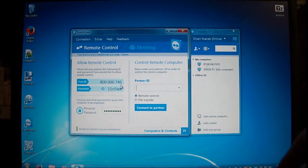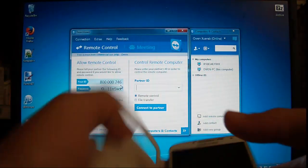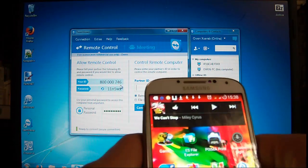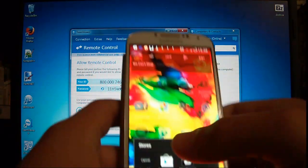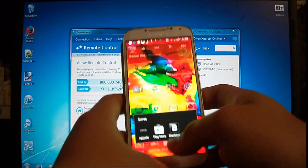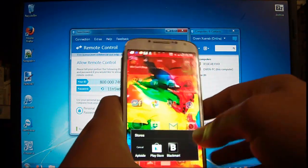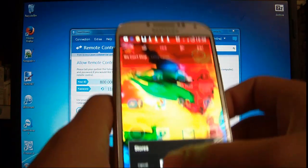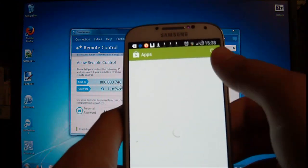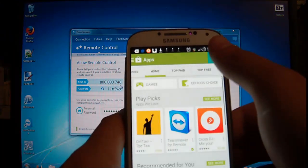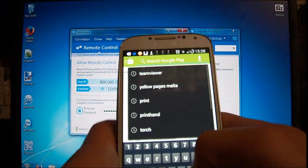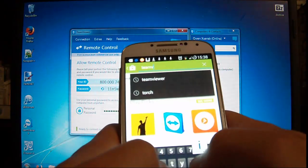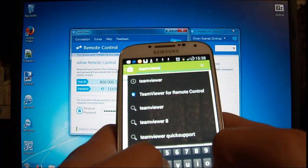Now what you need is the partner ID of your phone. So go to the App Store. Search for TeamViewer.